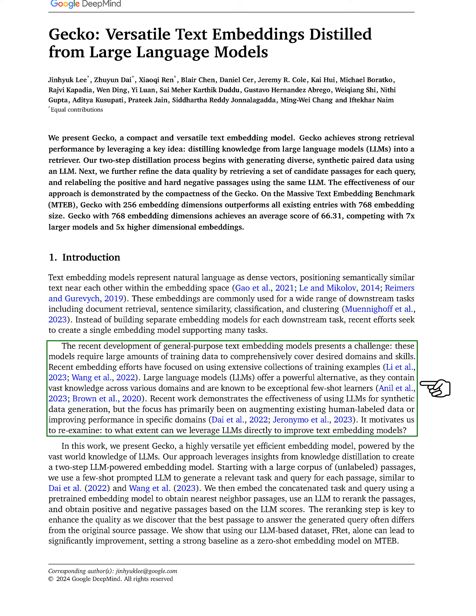We introduce Gecko, an embedding model that leverages the vast knowledge of LLMs. Our approach involves using a prompted LLM to generate tasks and queries for passages, embedding them, re-ranking them using an LLM, and selecting positive and negative passages based on the re-ranking scores. This re-ranking step is crucial as the best passage to answer a query may differ from the original source passage.